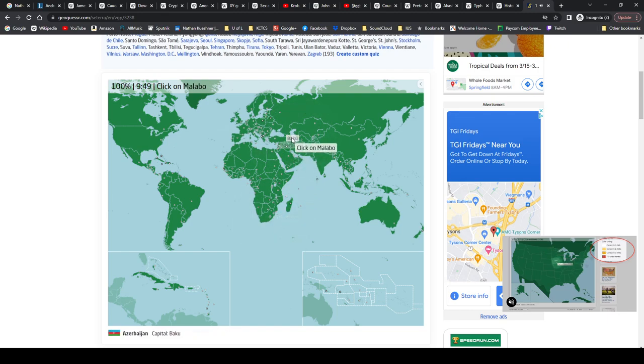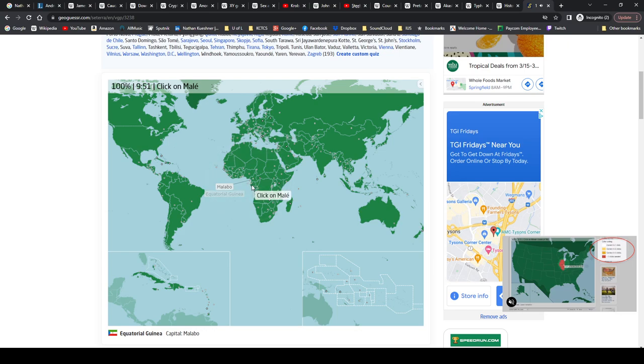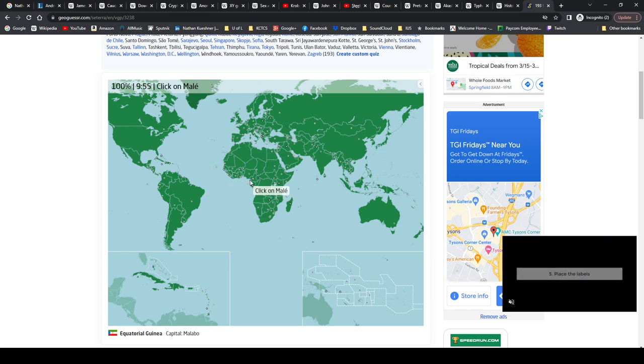Baku, Azerbaijan. Malabo, Equatorial Guinea. Yeah, that's their main landmass, but their capital is on this little island here, which I think is kind of funny.